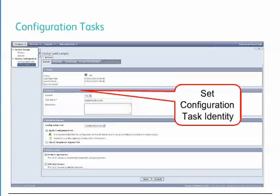When creating a new configuration task, the identity information must be entered. This includes whether it's enabled or not, the task name, and description. From the Action Performed section, the administrator is given a choice to either apply the configuration set or to simply check compliance against the set.